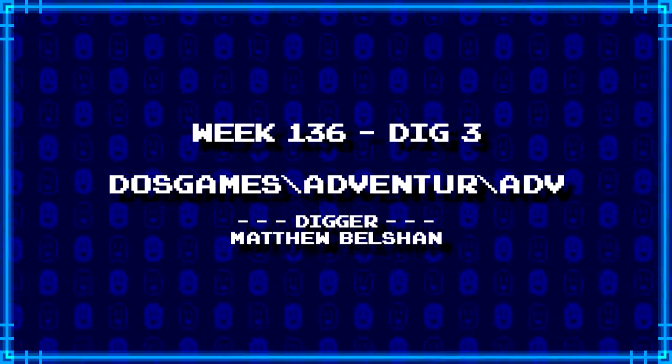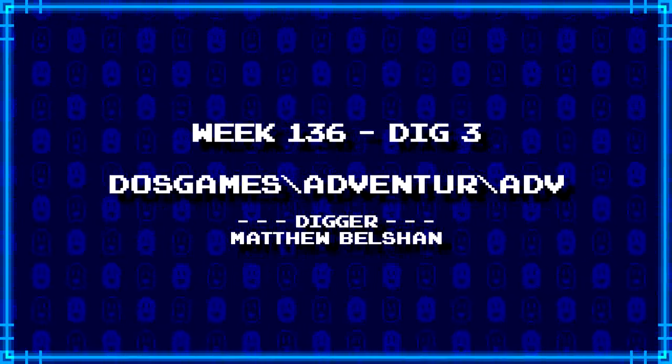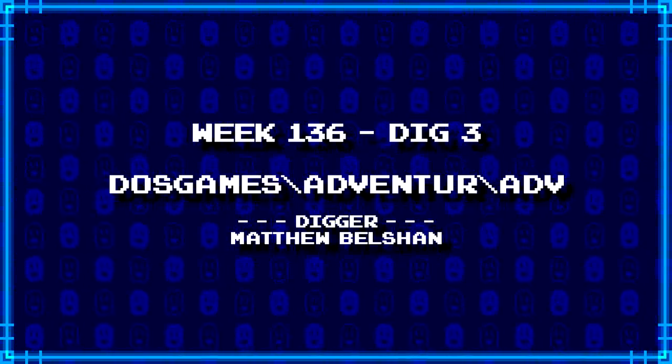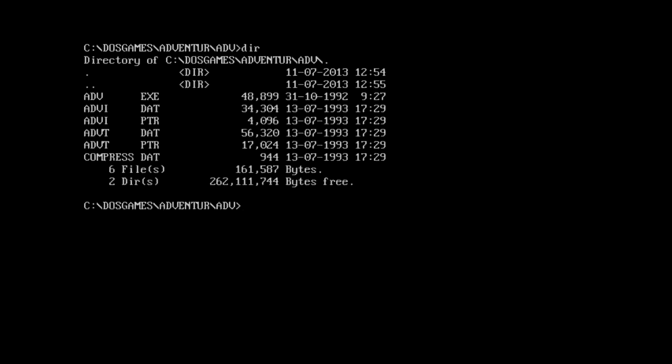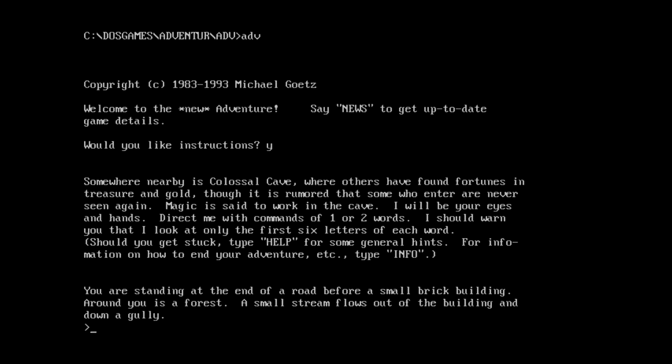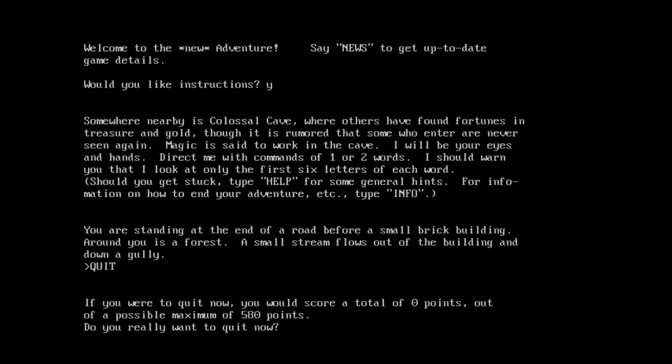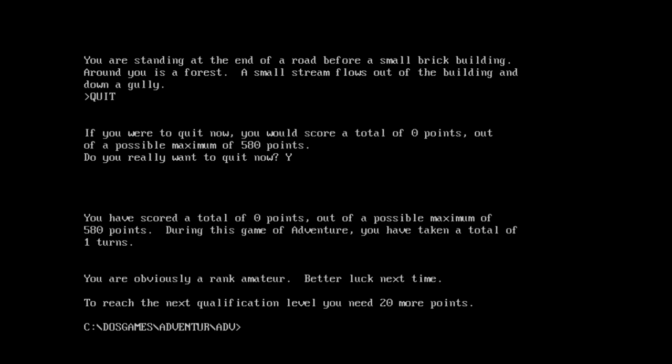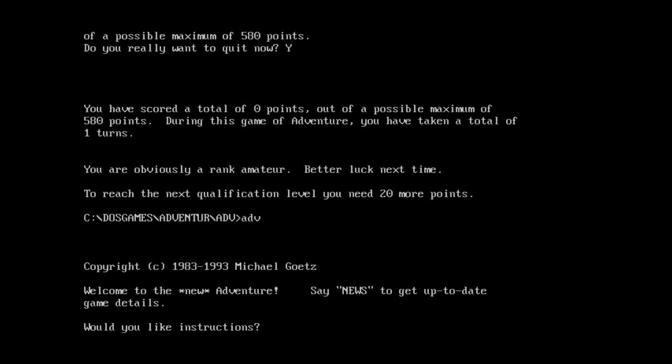And finally, Matthew Belschens dug up DOS games backslash adventure backslash ADV. This could be literally anything. They got an ADV executable. Compressed dot that. And then an ADVI and ADVT files. Let's just try running it. Welcome to the new adventure. Say news to get up to date to game details. Apparently, whatever this is, is copyright 83 to 93 Michael Goetz. Instruction, sure. Oh, so this is just a remake of Colossal Cave Adventure? Okay. Well, first of all, I'm dismayed by the fact that it didn't give me instructions. I'm gonna try putting caps lock on. Let's quit back out. Okay. So let's try this again.